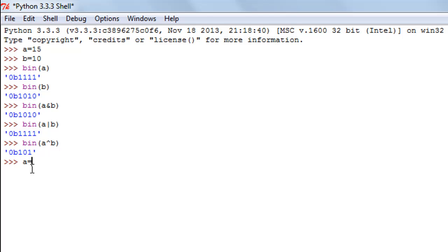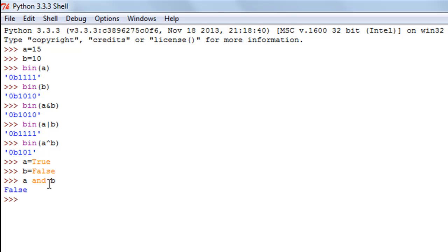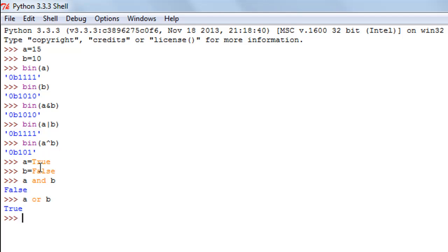I'll create two variables, again named a and b, assigning True to a and False to b. To perform the logical AND, I type a and b — note there must be a space on either side of the 'and' keyword. Pressing Enter gives False, because AND is true only when both values are true, but b is false. For logical OR, I type a or b, and the result is True because a is true regardless of b.